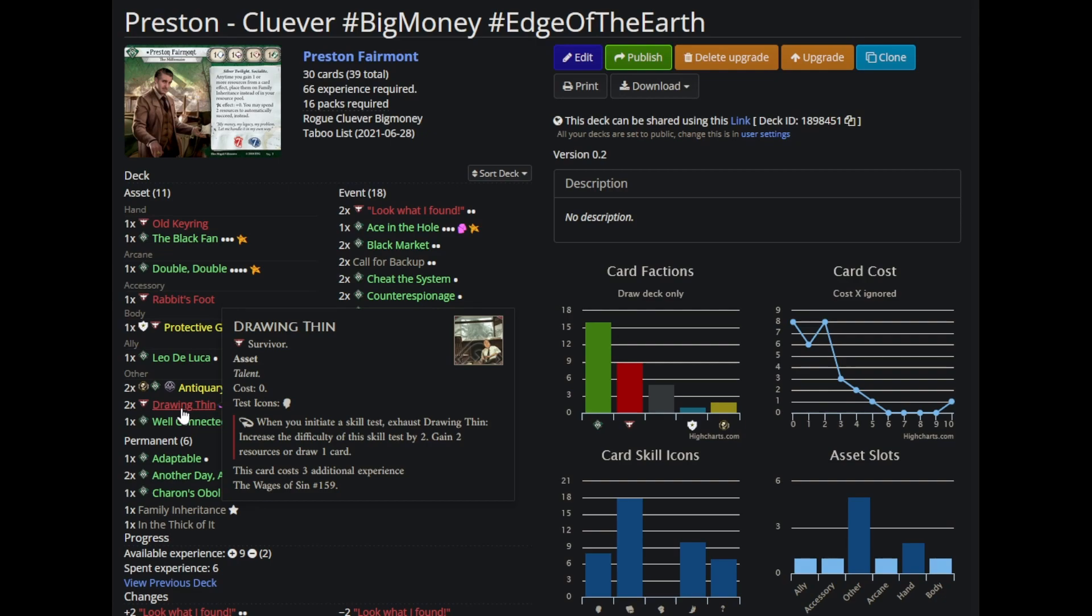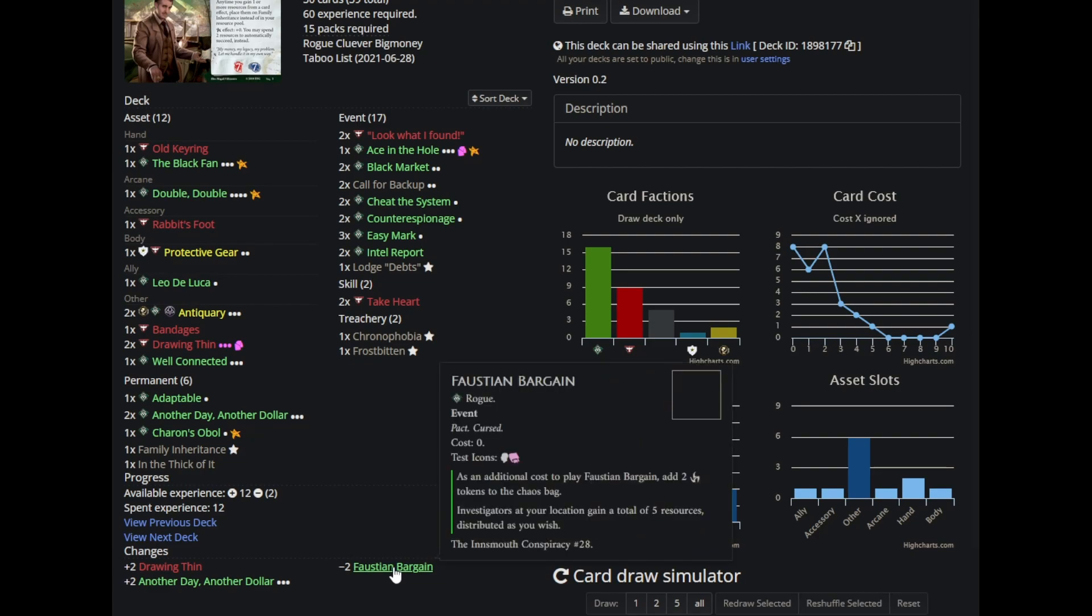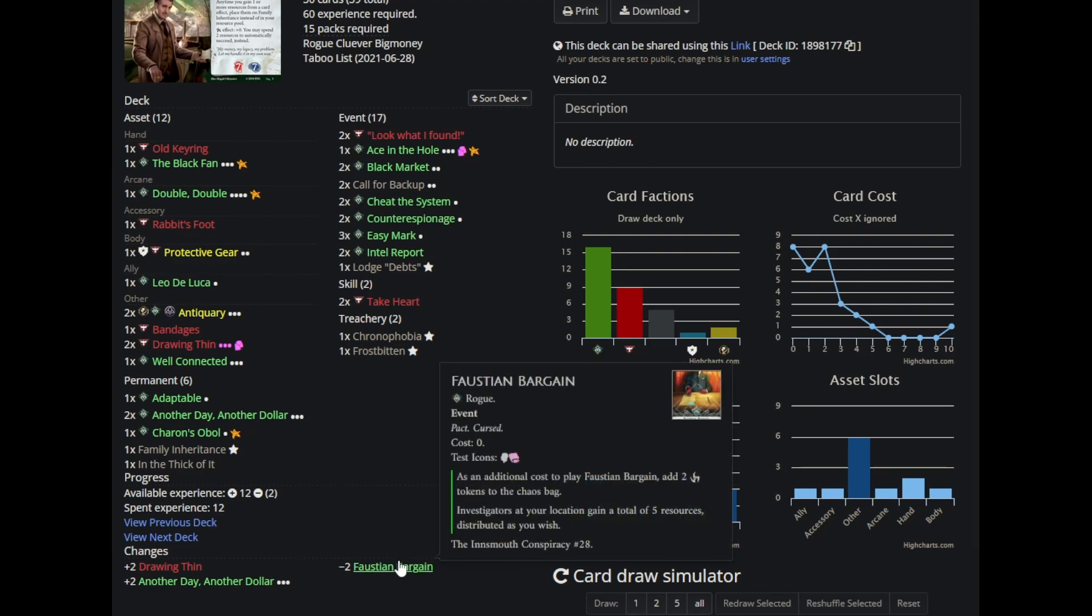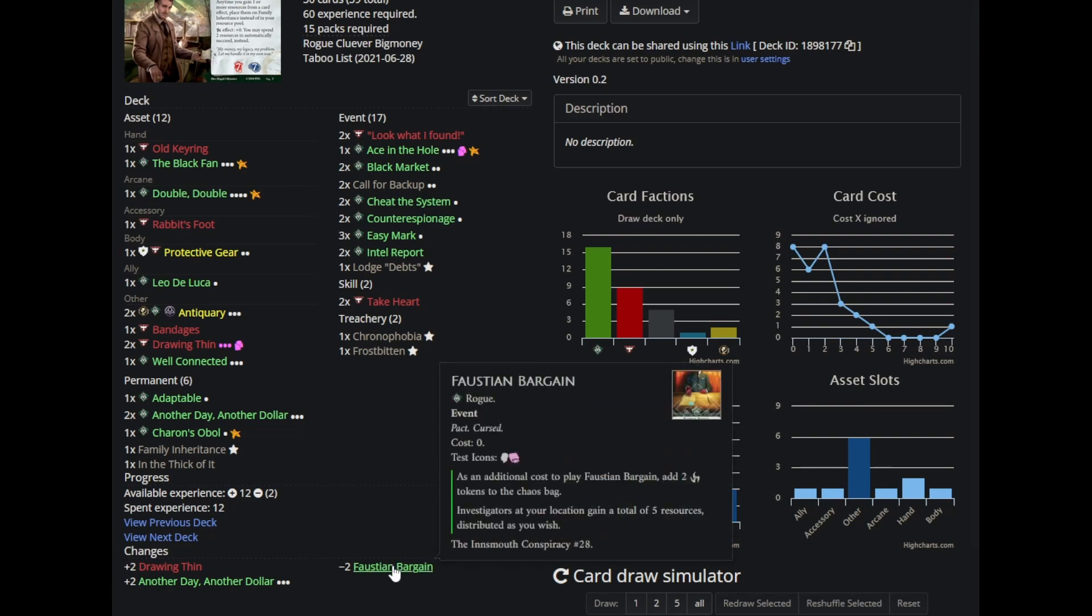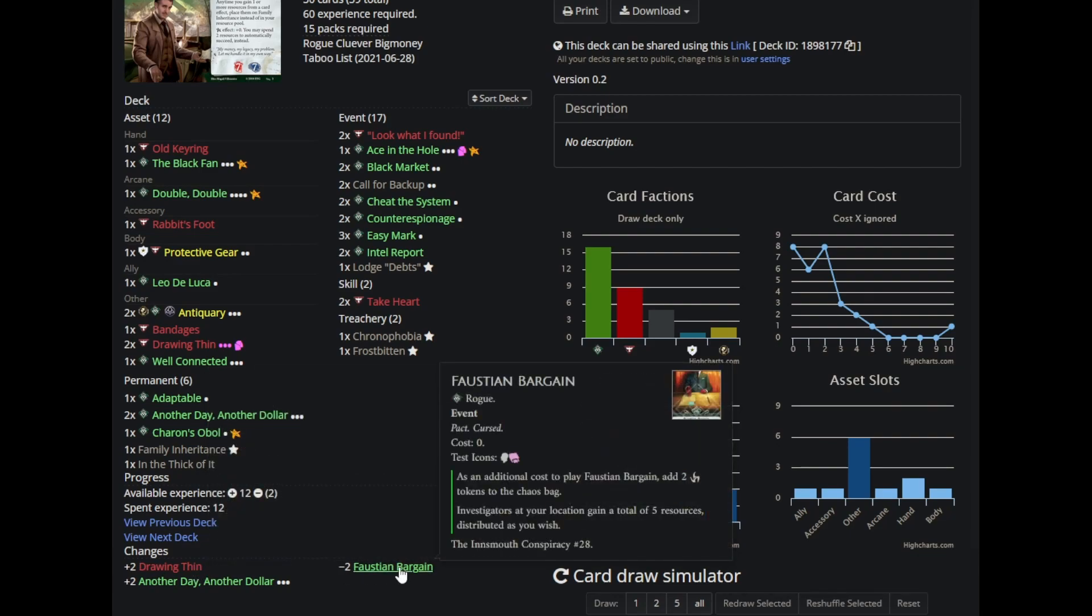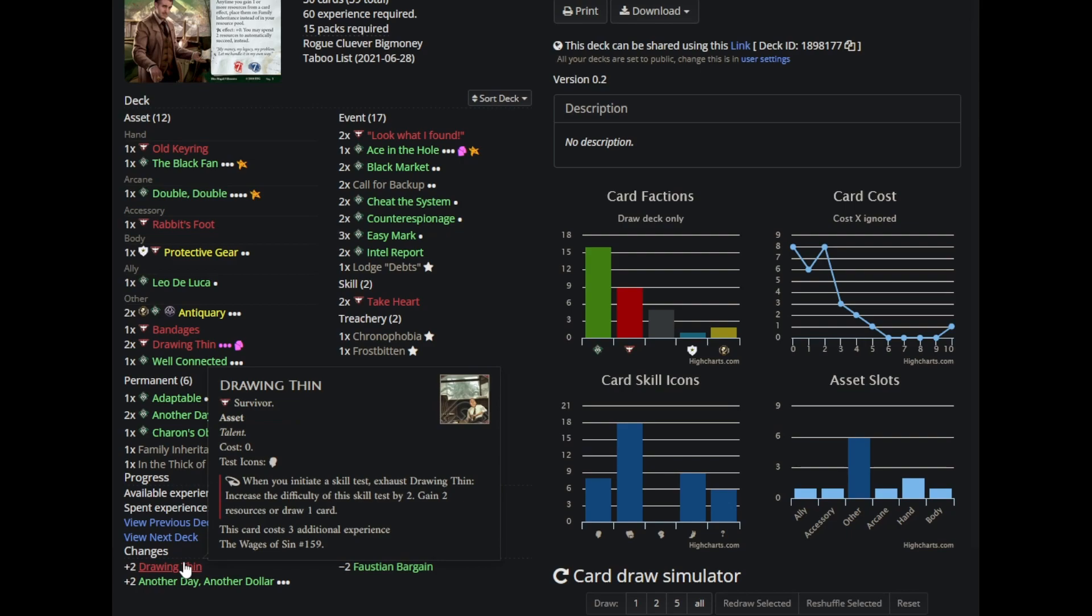Drawing Thin is so incredibly helpful for getting you to set up faster, and not being able to run it really hurts the consistency with which you get online. That said, you see that I actually cut Faustian Bargain for Drawing Thin. Pretty much the entire game, I was able to just give Faustian Bargain to my teammate, except for obviously once I cut it during the second to last scenario. And Faustian Bargain being given to your teammates as Preston is actually a really good use of an action.